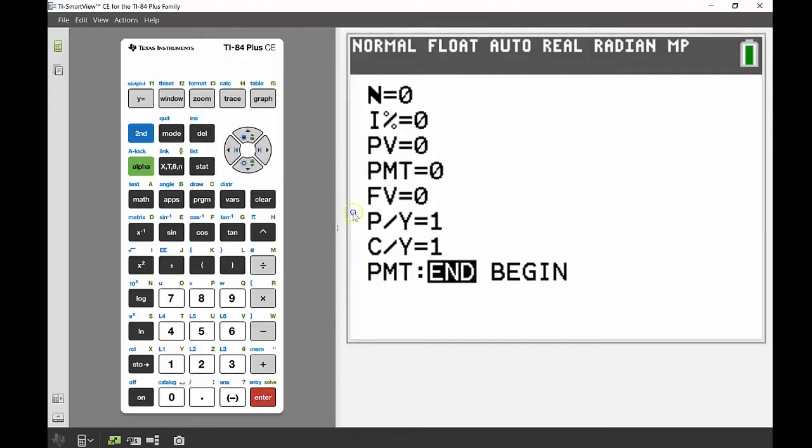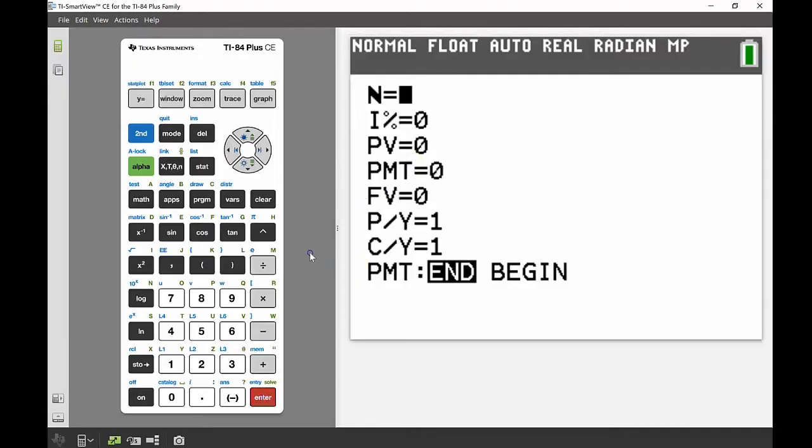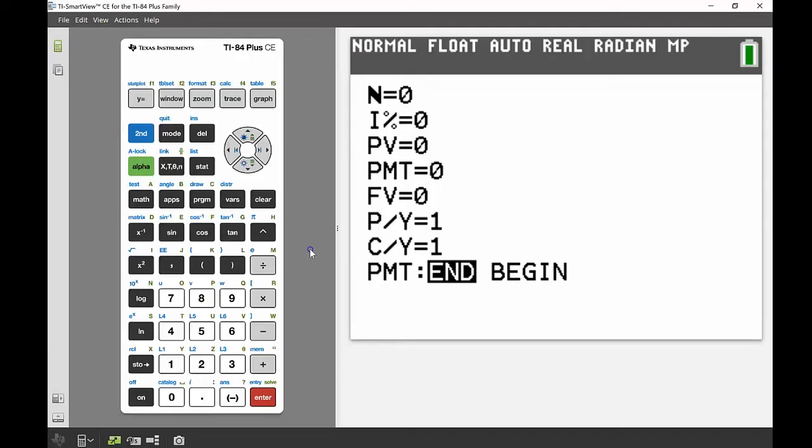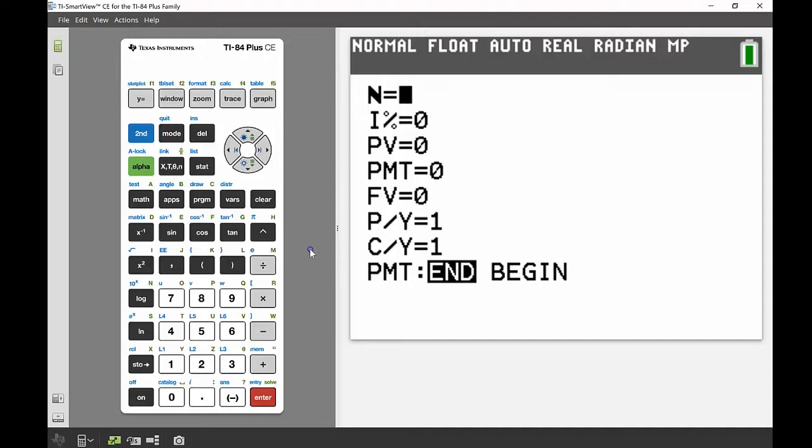So if we press enter to go into that one, we come up with this screen which has a whole lot of different variables on it. I'm just going to run you through what each of these mean. N stands for the number of periods. I stands for the interest rate as a percentage, so you input that value just as a percentage, there's no need to change it into a decimal. PV stands for the present value, PMT stands for payment, FV stands for the future value, P/Y and C/Y stand for payments per year and compounds per year.